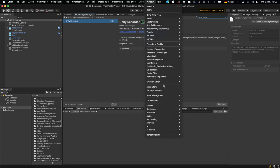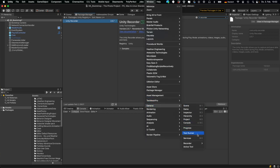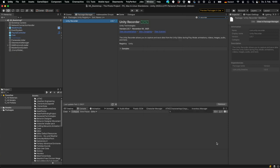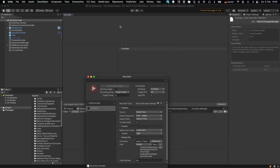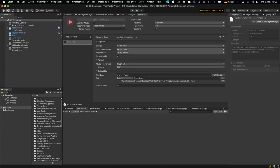Then this Recorder Window pops up and you need to add a new recorder. Press Add Recorder, select Image Sequence.